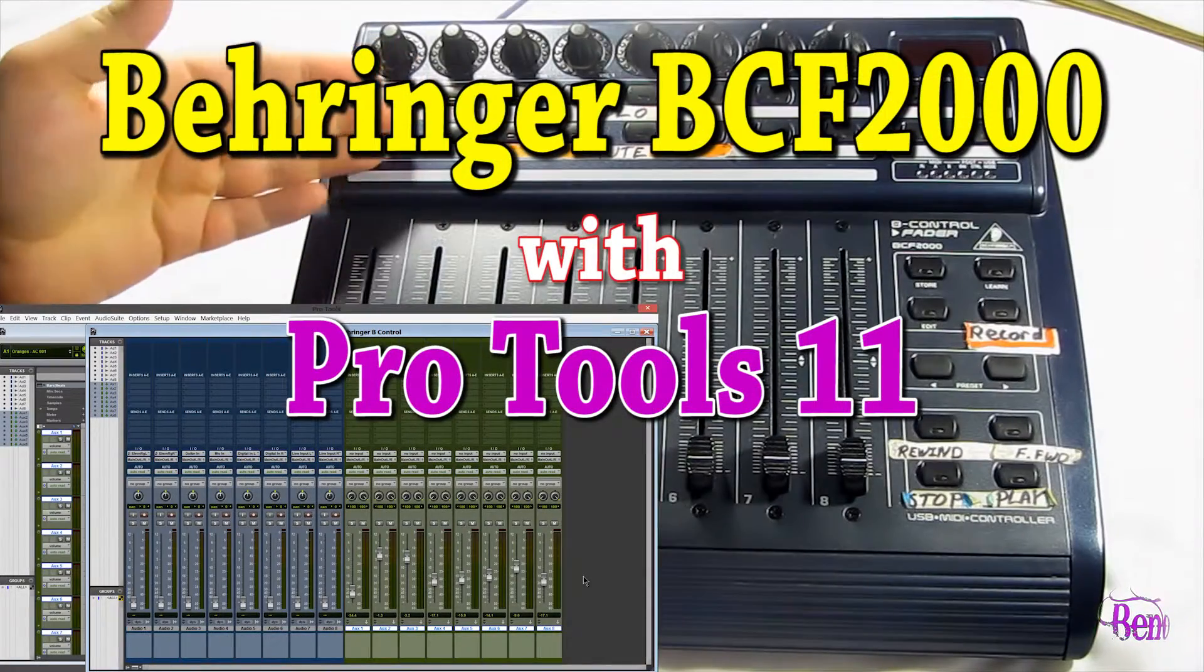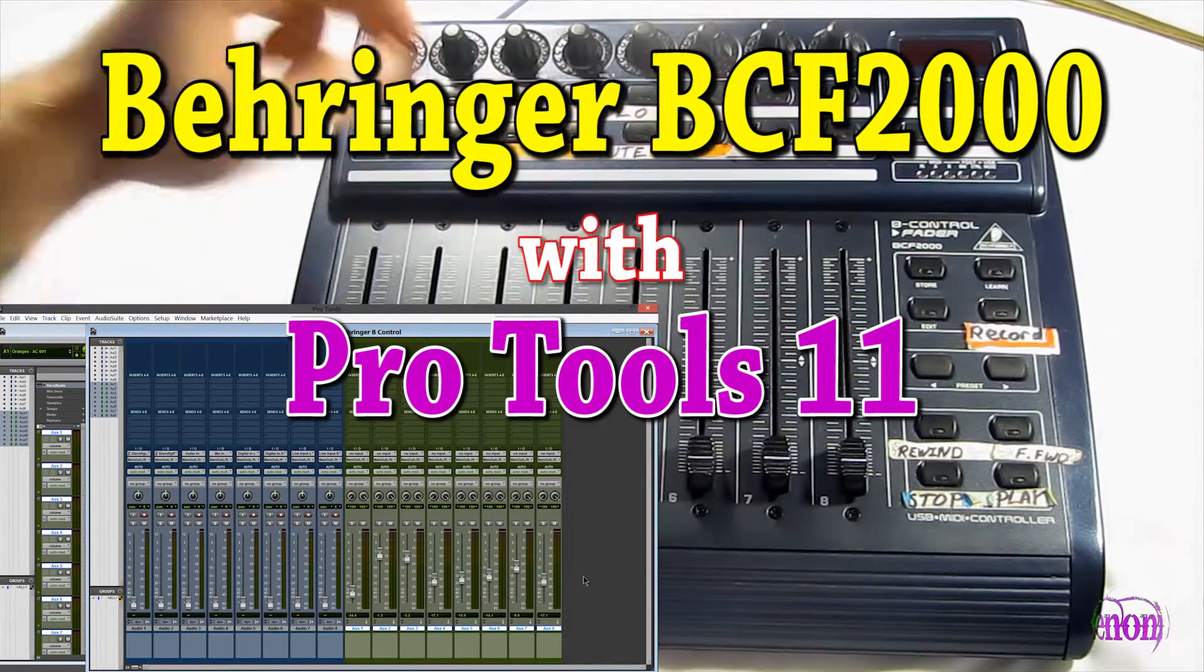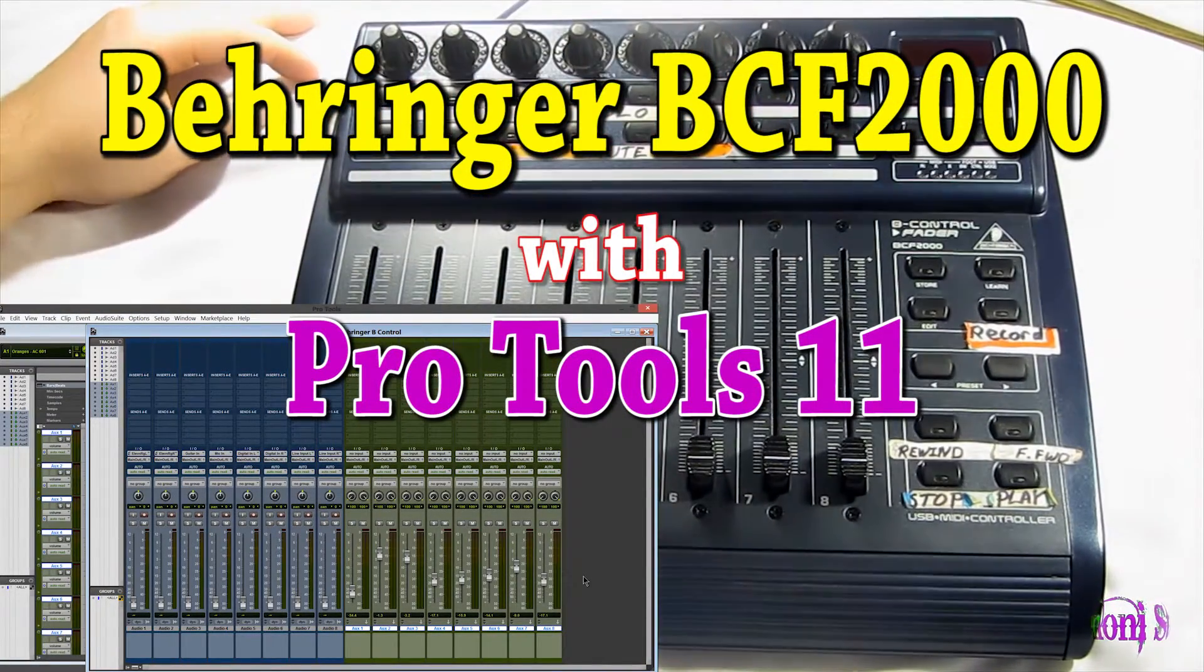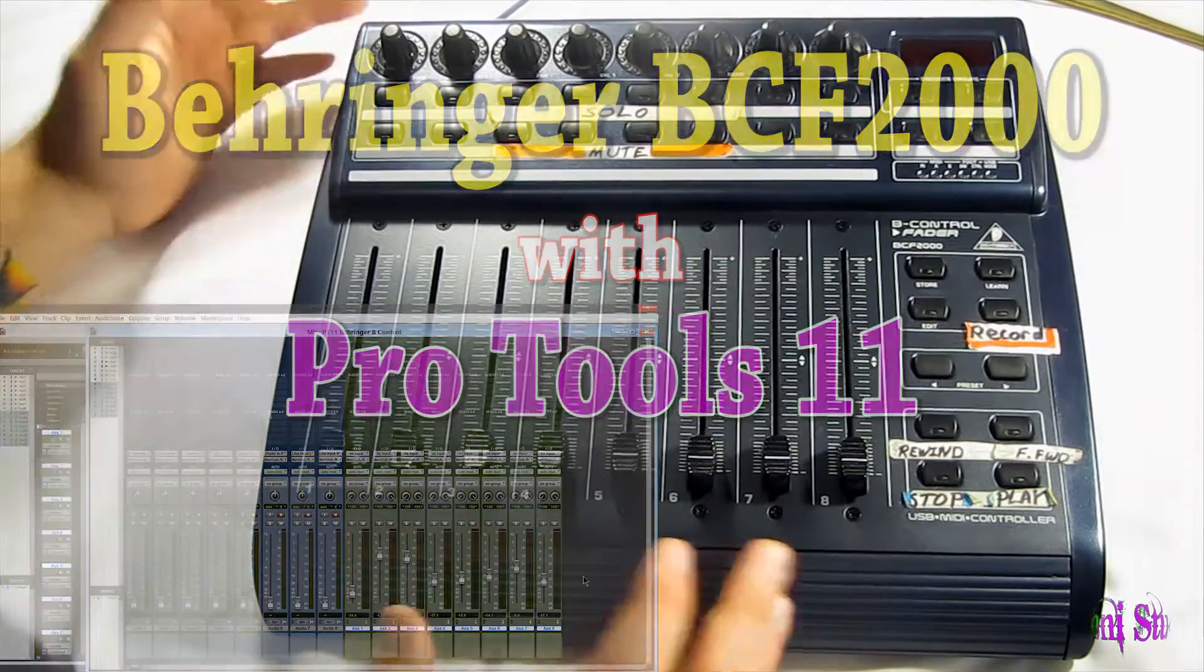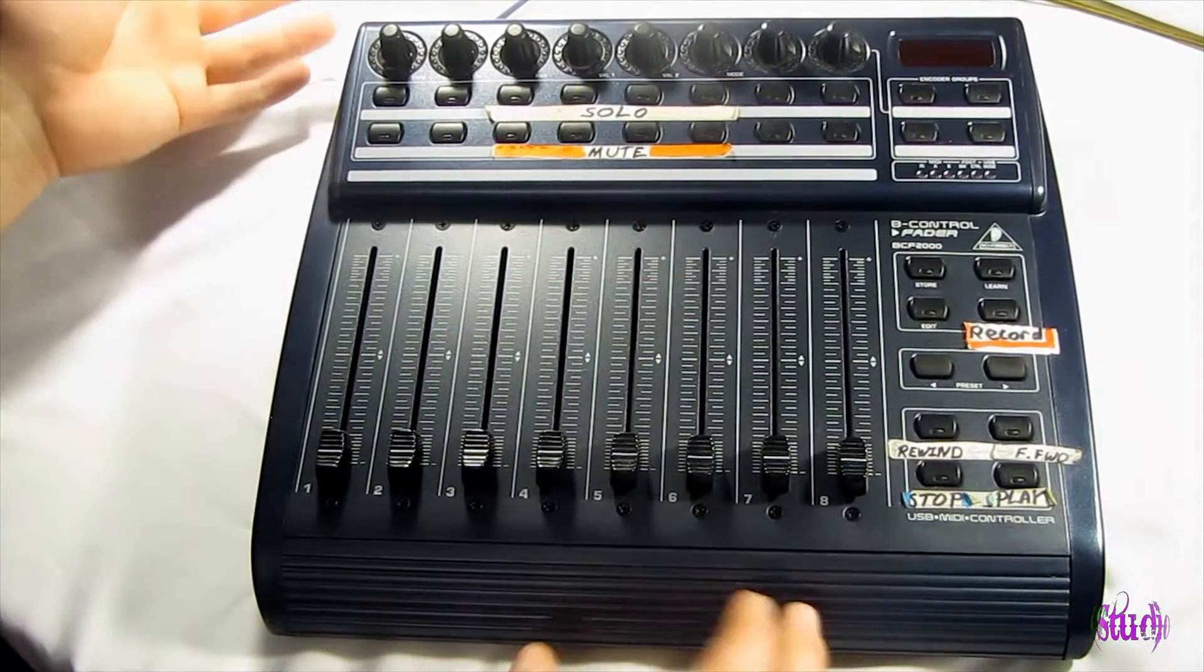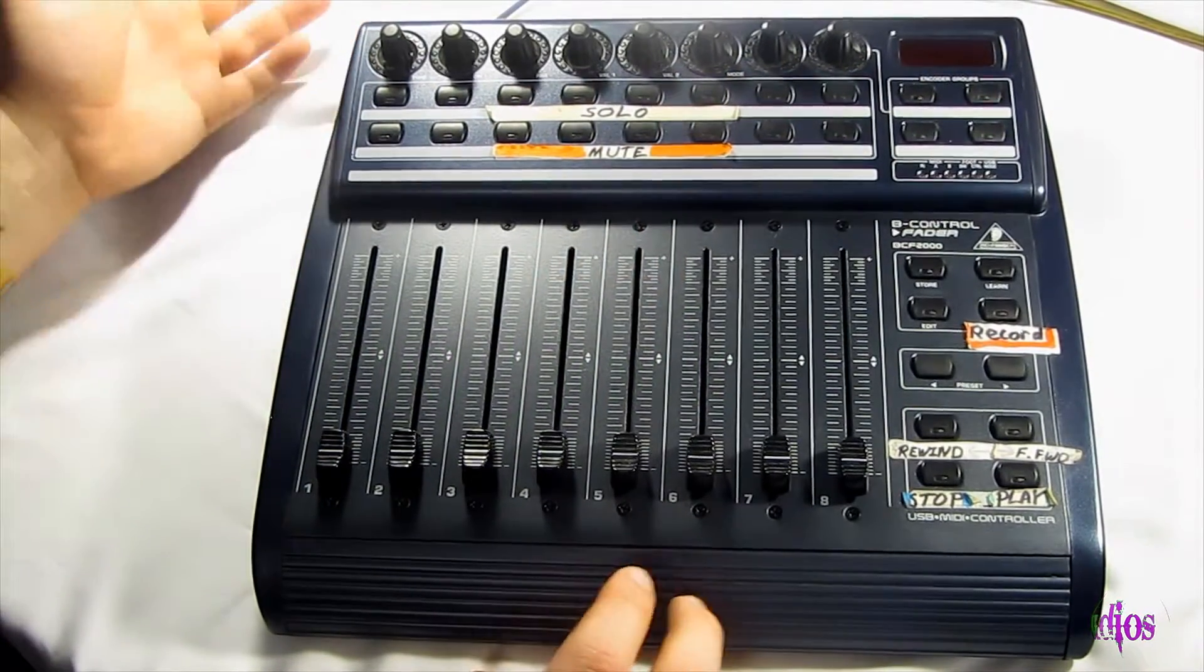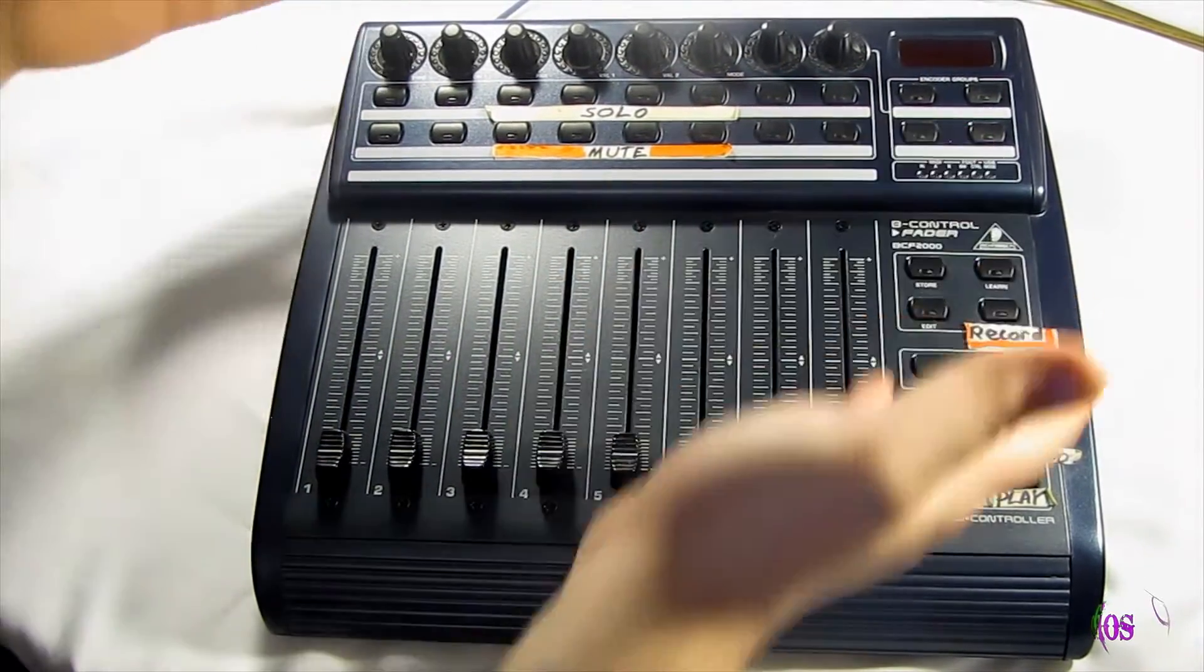Let's take a look at the Behringer B-Control Fader BCF-2000 and set up the BCF-2000 to control Pro Tools. In this video, we'll be using Pro Tools 11.